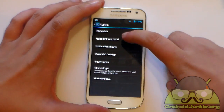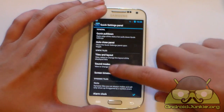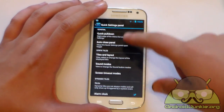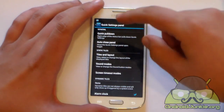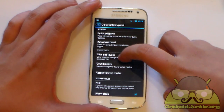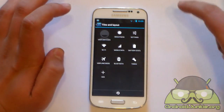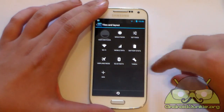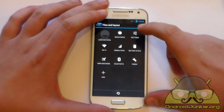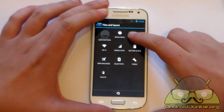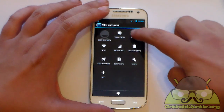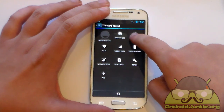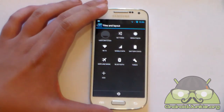Next, the quick settings panel. Go to Tiles and Layout, and you'll see a preview of your current quick settings screen. You can move tiles around — for example, if you don't want brightness first but prefer the settings button, just long press and move it, and the other buttons get out of the way.